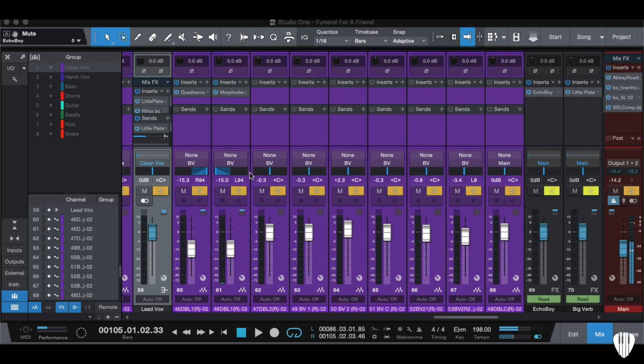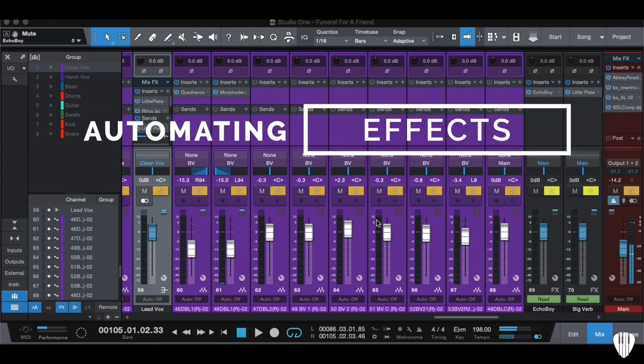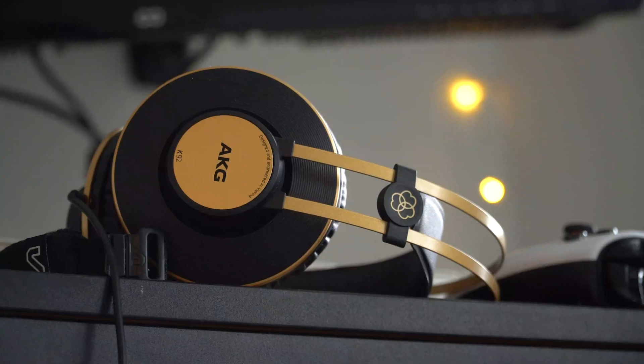What's up everyone, Songwriters Lounge here with a quick mix tip for you today. This video is all about automating effects.